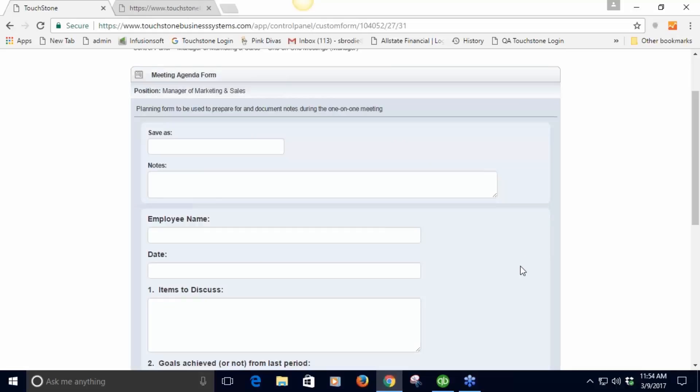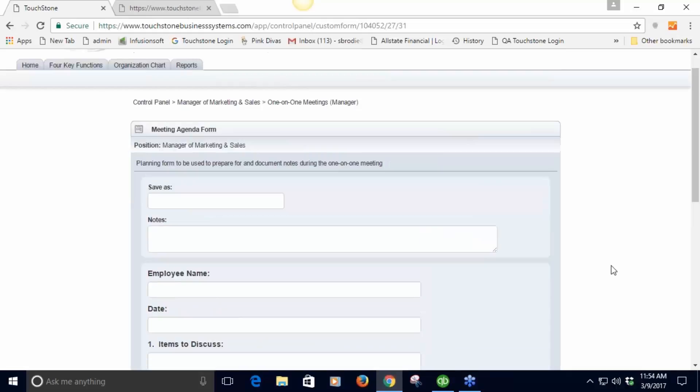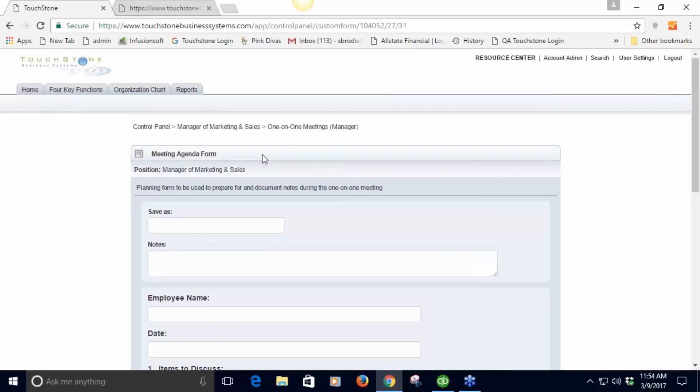This is a great use of the custom form tool - it's forcing the manager to create an agenda which is important to do. Then it's storing that information back to TouchStone so that it can be referred to later, referred to by the manager, referred to by their manager.